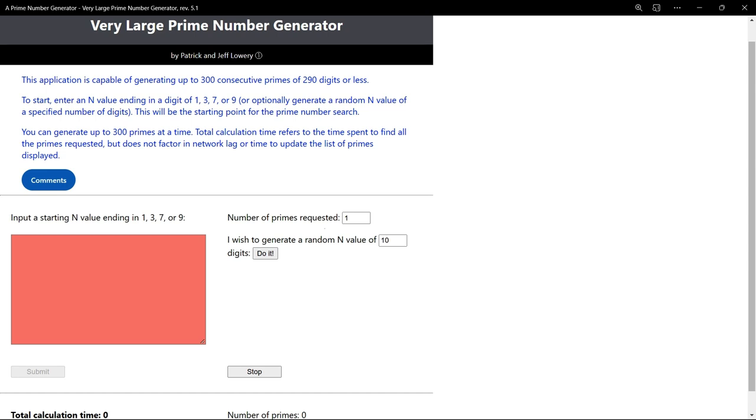Primes of up to 290 digits can be generated within that 10-second limit. In addition, we've set an arbitrary limit of 300 primes per run.